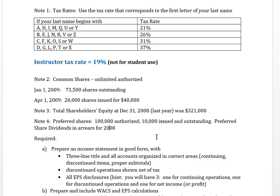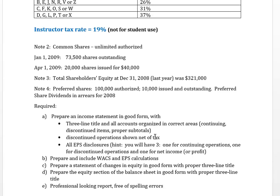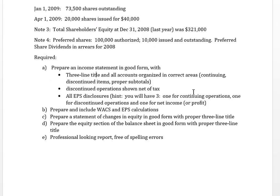There are preferred share dividends in arrears for 2008. Your requirements are to prepare the income statement with a three-line title, organized correctly with continuing and discontinued operations and profit or net income at the bottom, with proper subtotaling throughout. Show discontinued operations net of tax and all earnings per share disclosures with calculations, including the weighted average common shares (WAX) calculation and all EPS calculations. Also prepare a statement of changes in equity and the equity section of the balance sheet in good form.